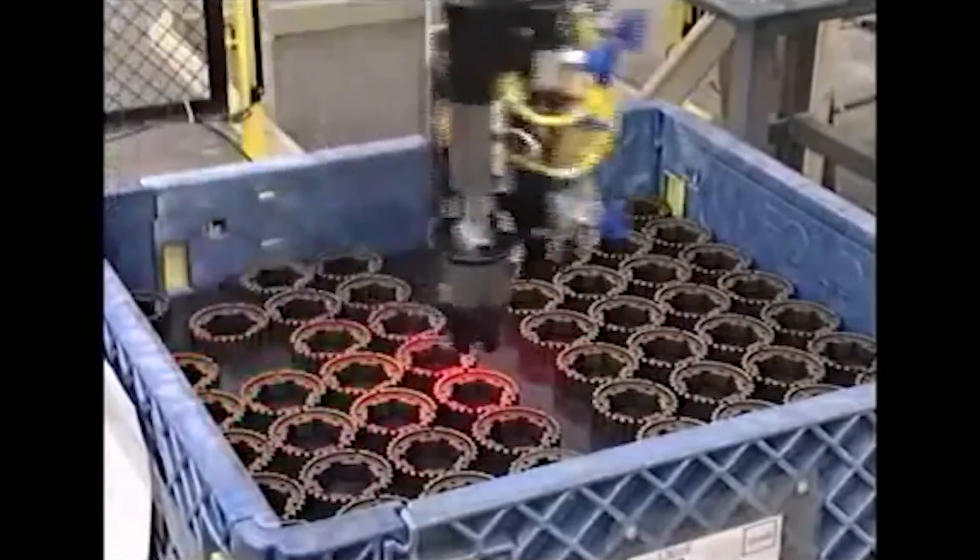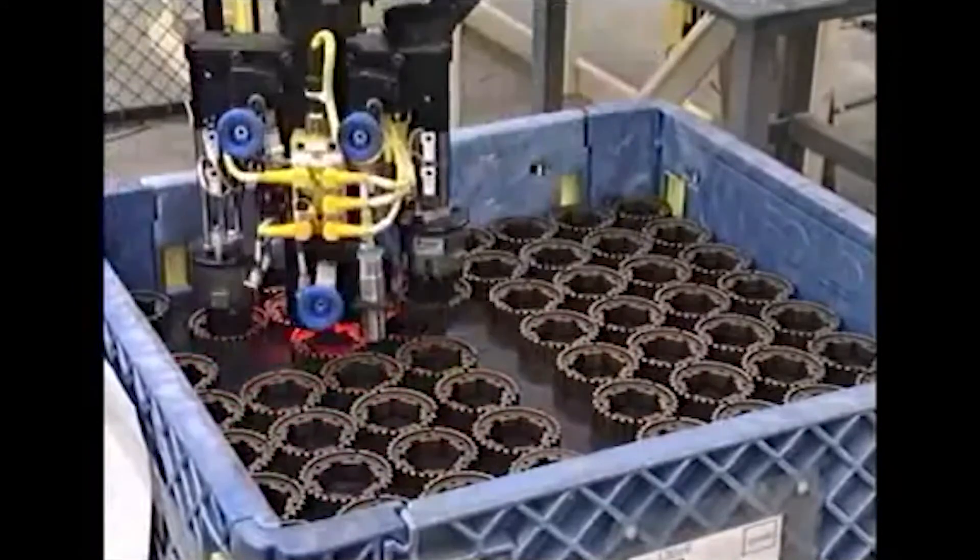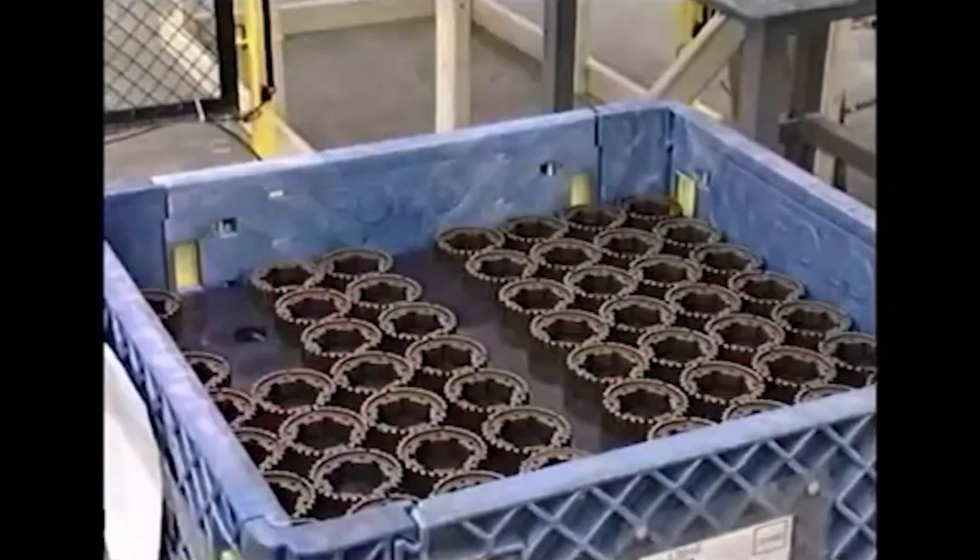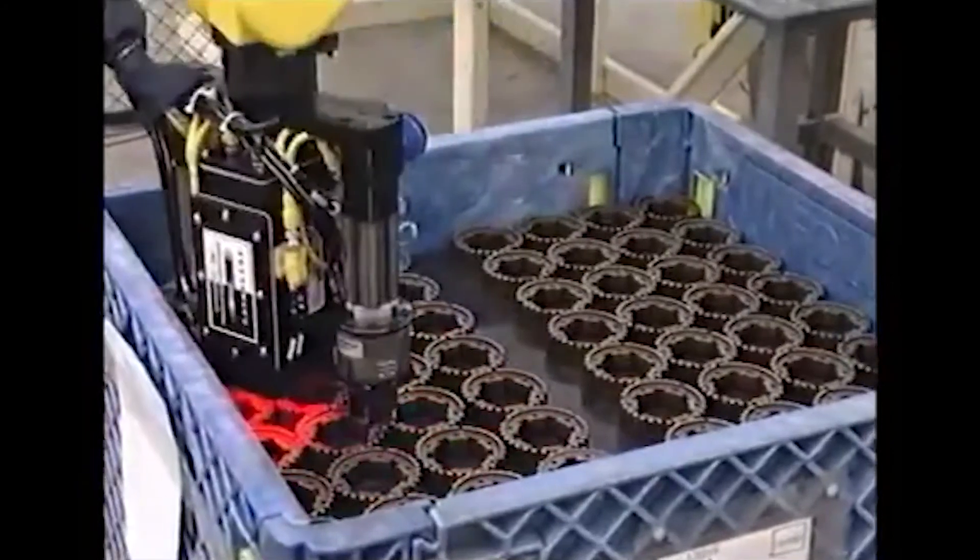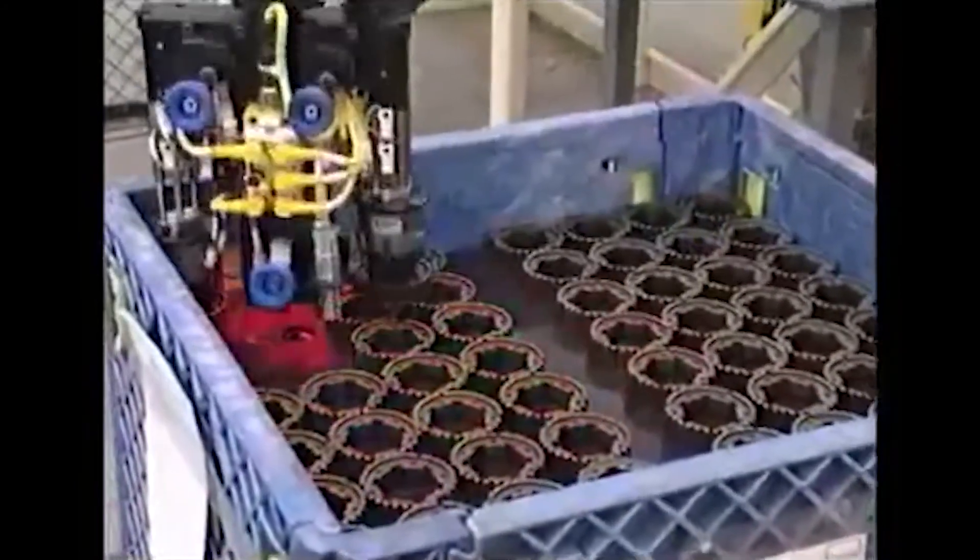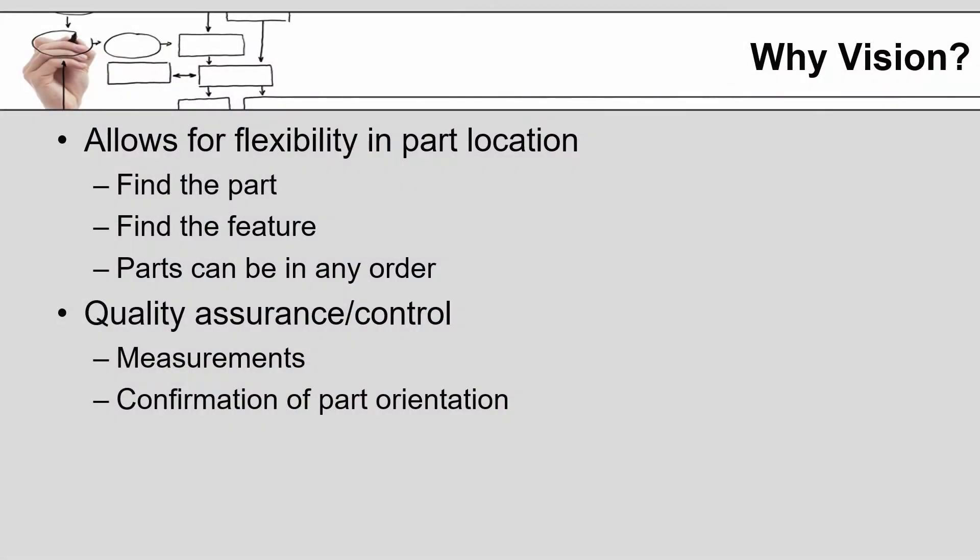The advantage to this, as you can see, is the gears aren't necessarily in any specific order other than a single layer at a time. That's really a lot of the reason we use machine vision. It allows for this flexibility in part location, allows the robot to find the part, find a feature on the part. The parts can be in any order that you really want them to come into.